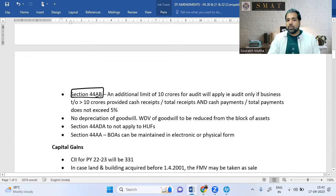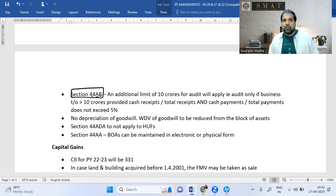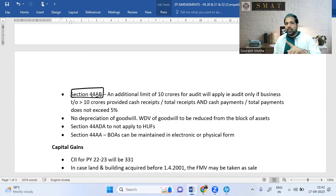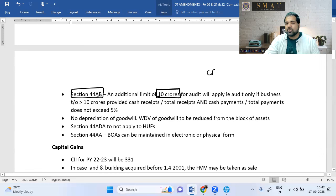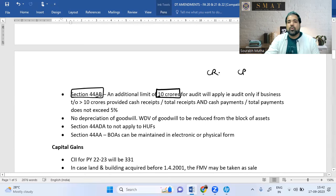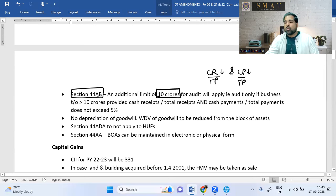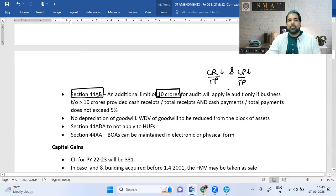Under Section 44AB, audit is required for professionals with turnover >₹50 lakh and businessmen with turnover >₹1 crore. A new higher limit of ₹10 crore has been introduced for businessmen, but only if cash receipts are ≤5% of total receipts AND cash payments are ≤5% of total payments. Both conditions must be met — only then does the ₹10 crore limit apply before audit is mandatory.